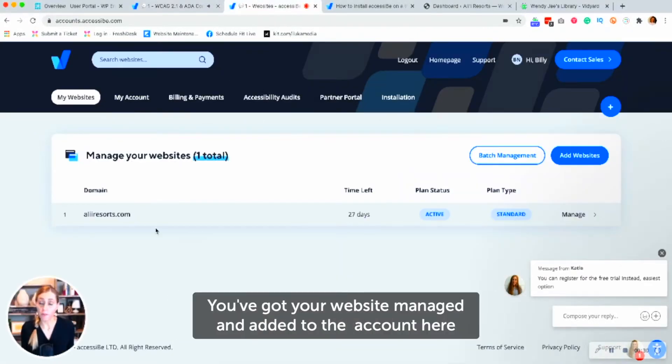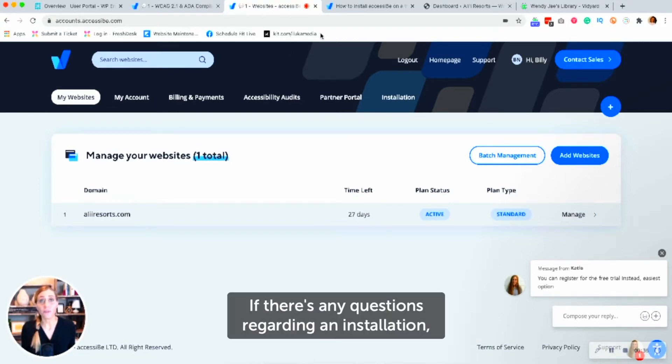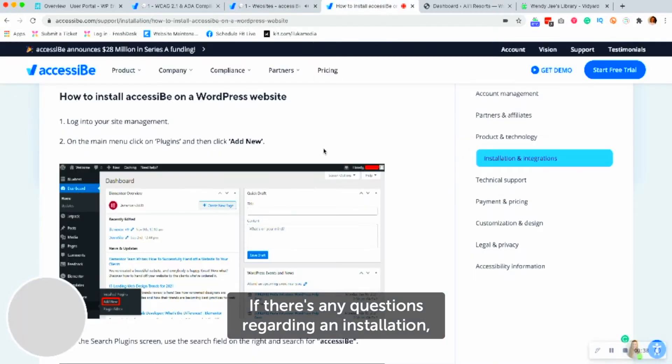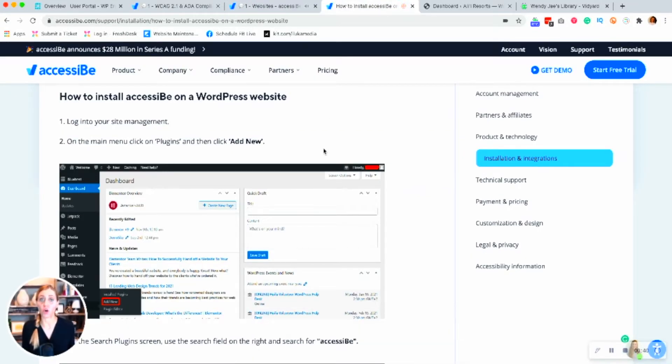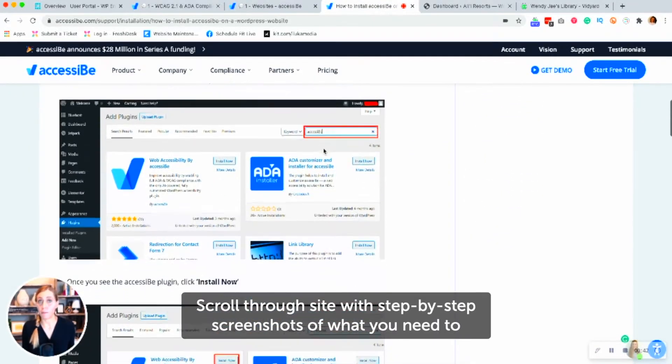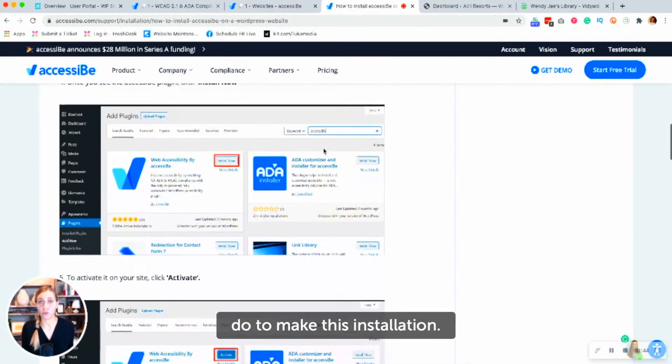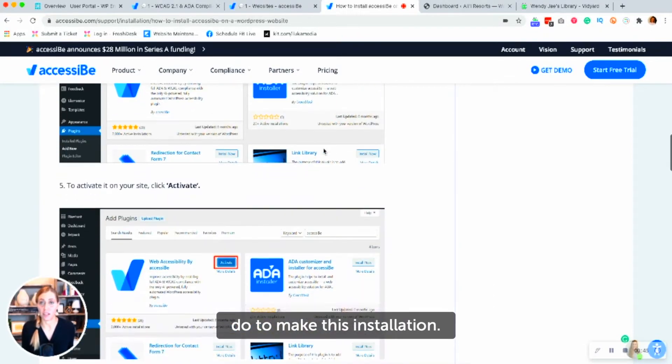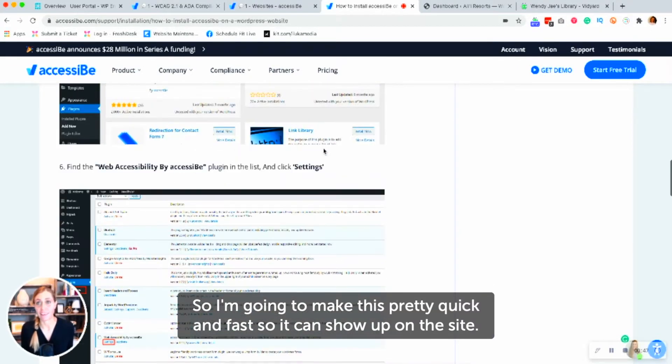You've got your website managed and added to an account here with AccessiBe. And now we're going to move on to the installation. If there's any questions regarding an installation, these guys have a phenomenal scroll through site with step-by-step screenshots of what you need to do to make this installation. So I'm going to make this pretty quick and fast so it can show up on the site.